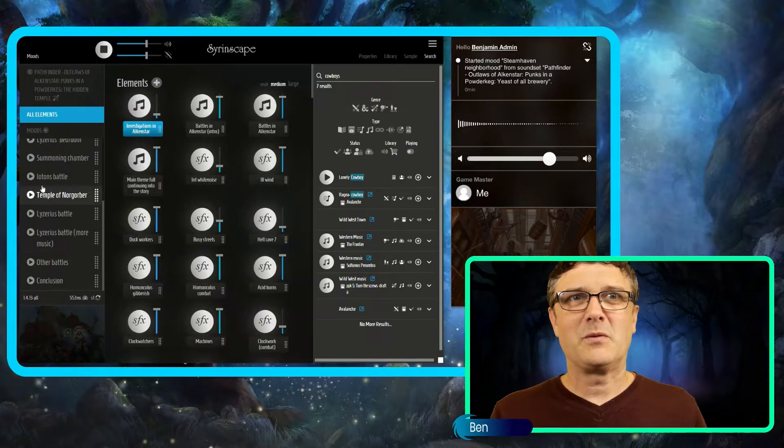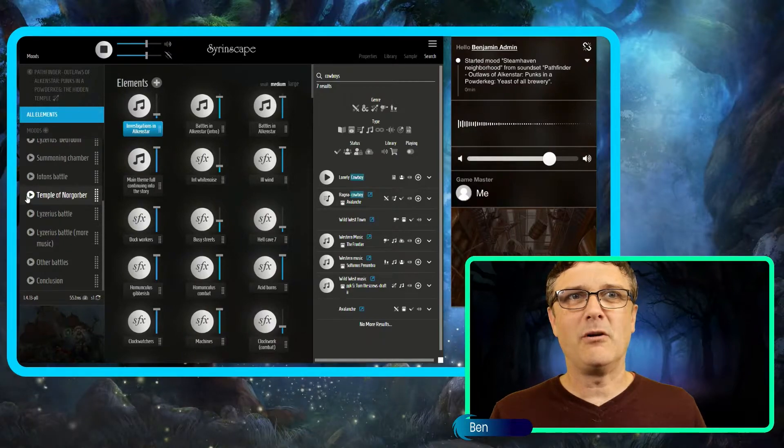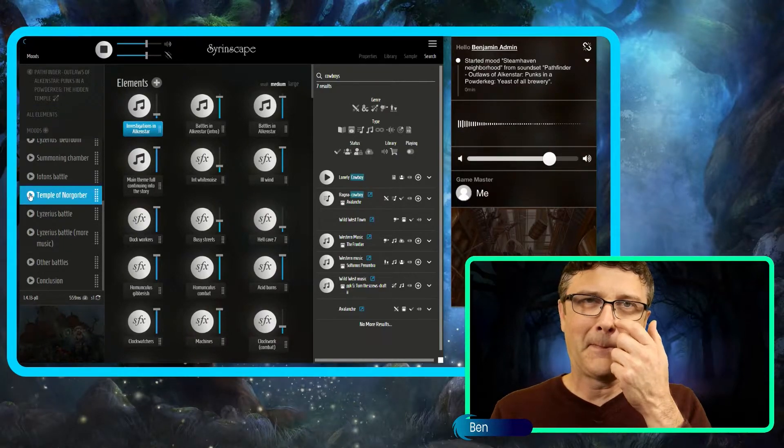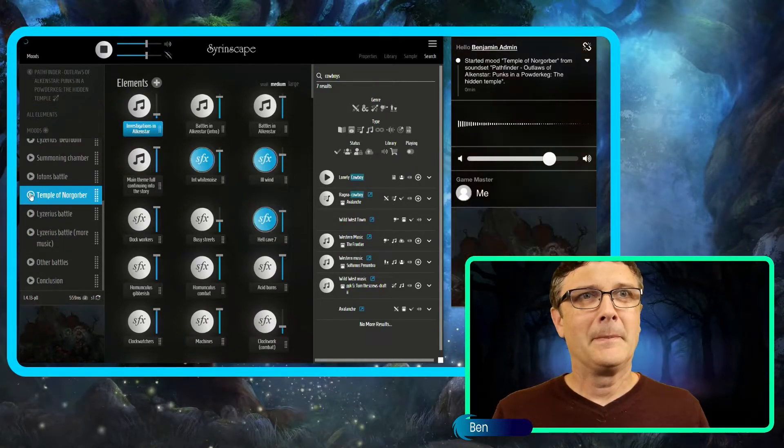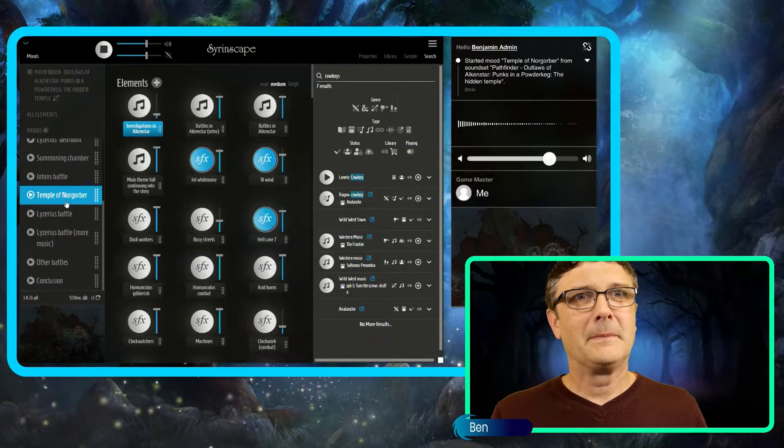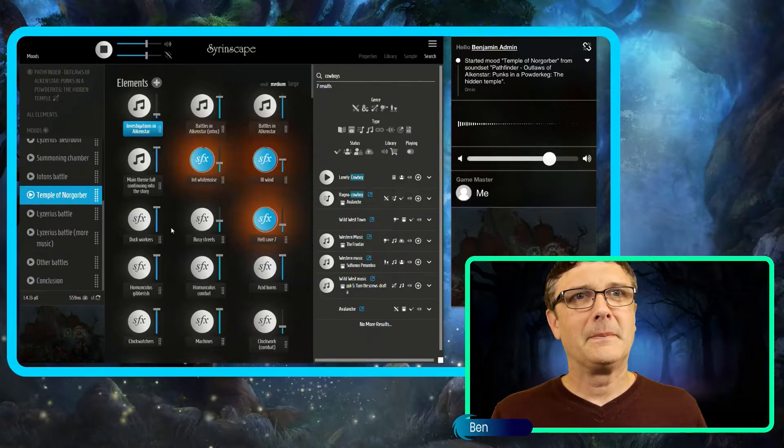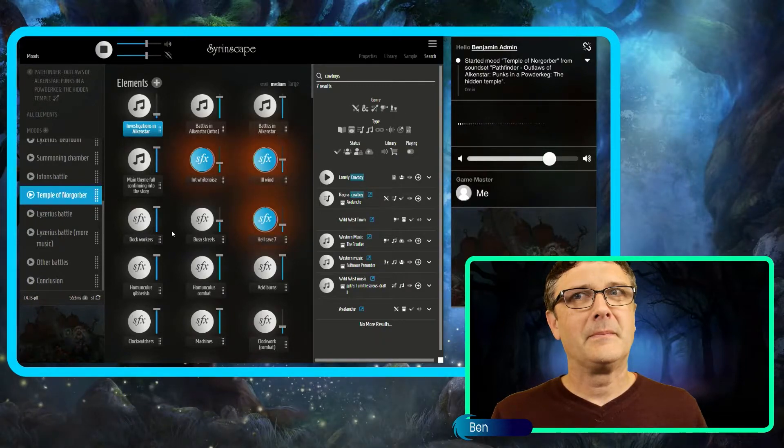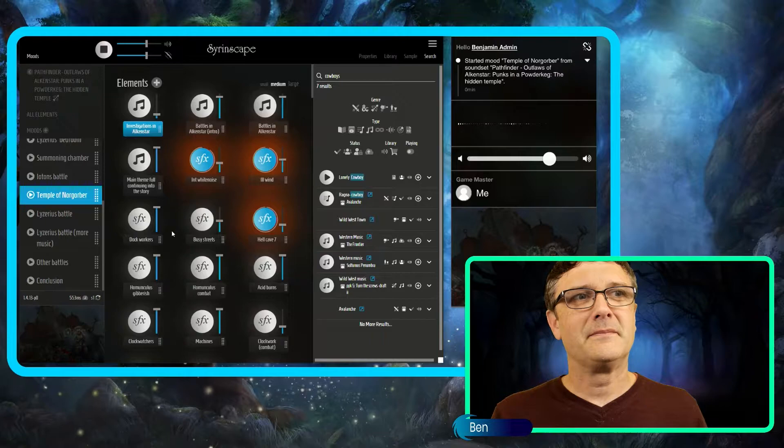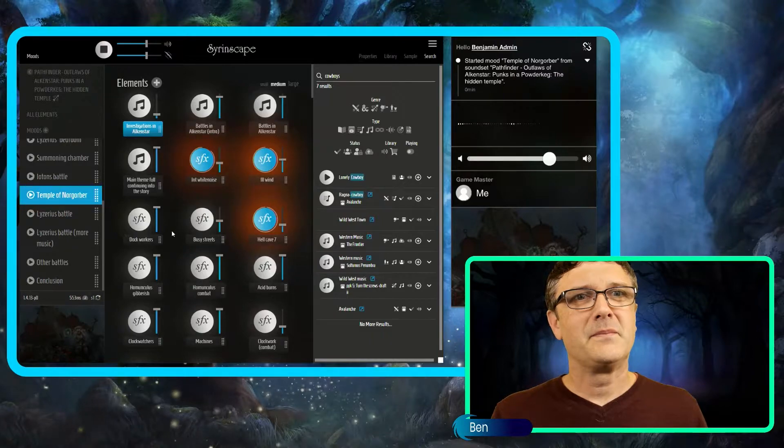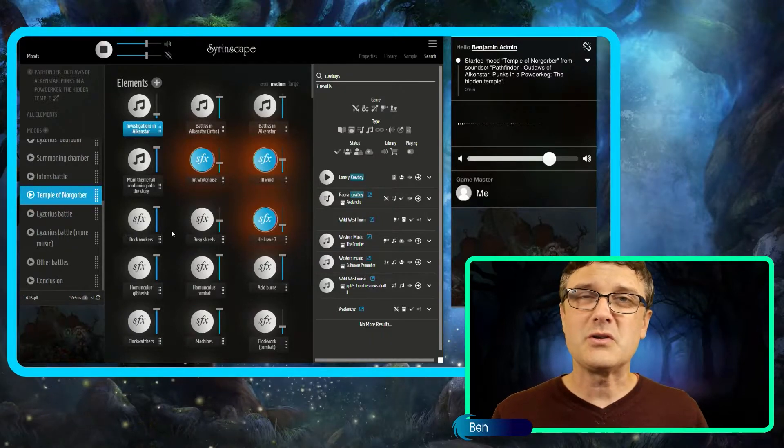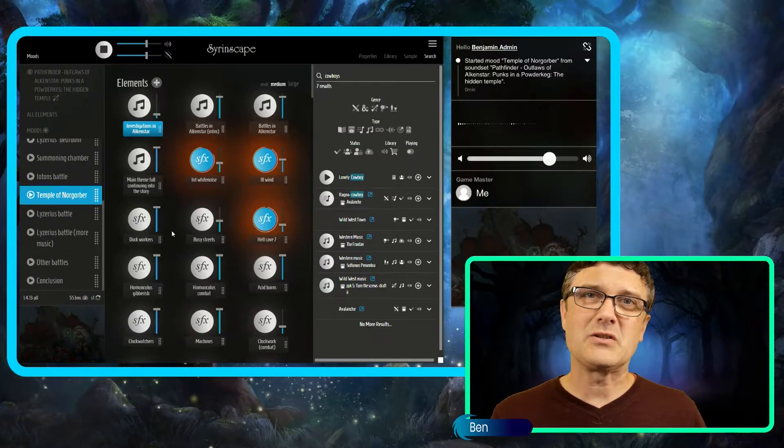What about the Temple of Norgorba? See how you can change the mood so easily and so quickly.